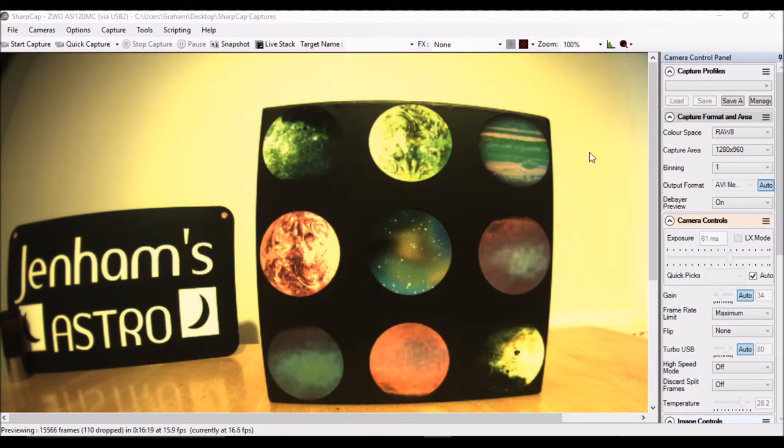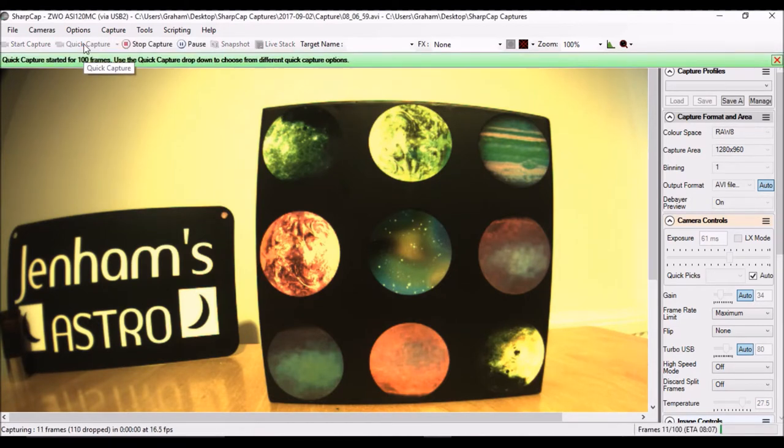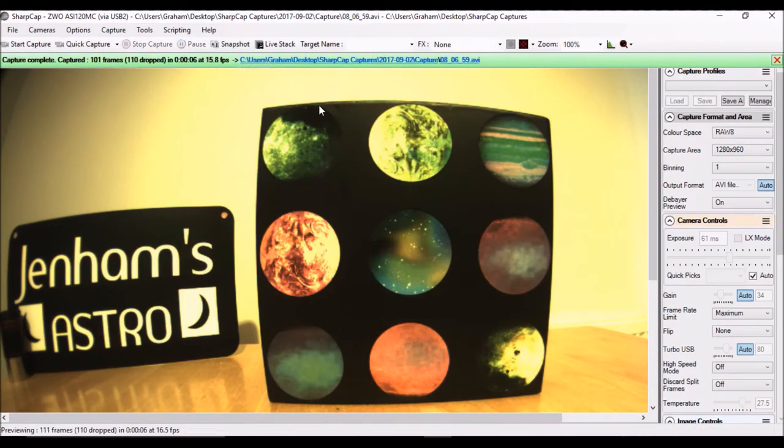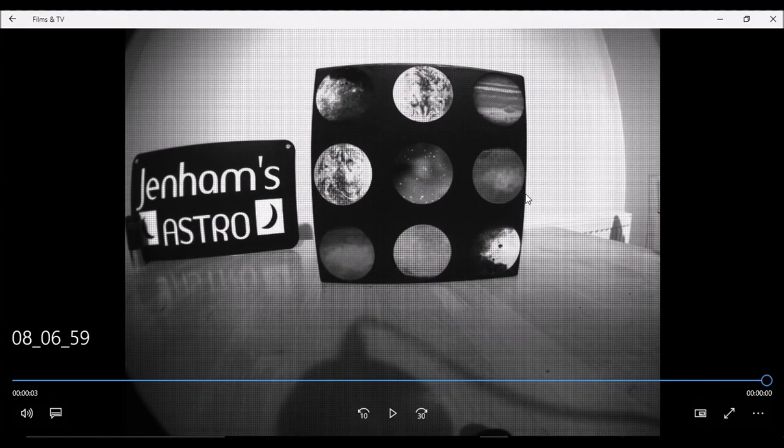And over here, this is really what we're interested in. The color space is set to RAW 8. So if we set the shortcut to capture 100 frames, let it run there for a second or two, and then it will give us the video. So we look at the video straight away and we can see it's black and white.